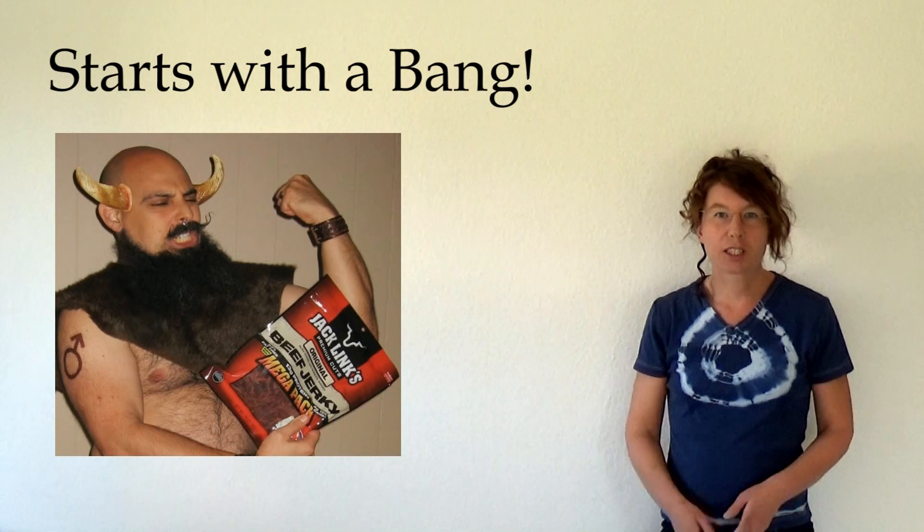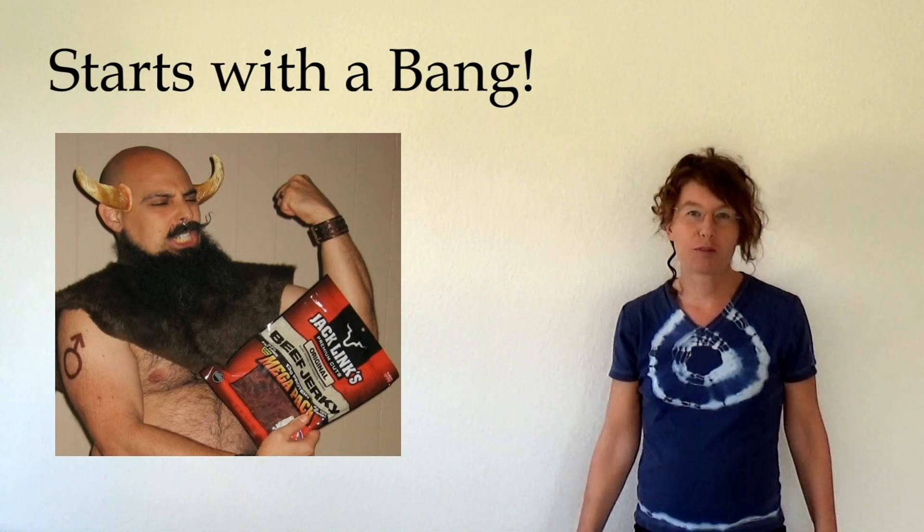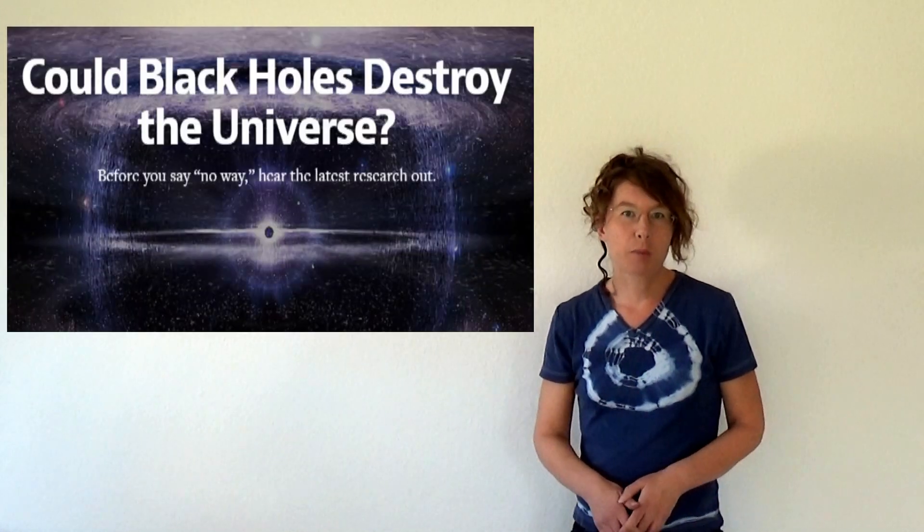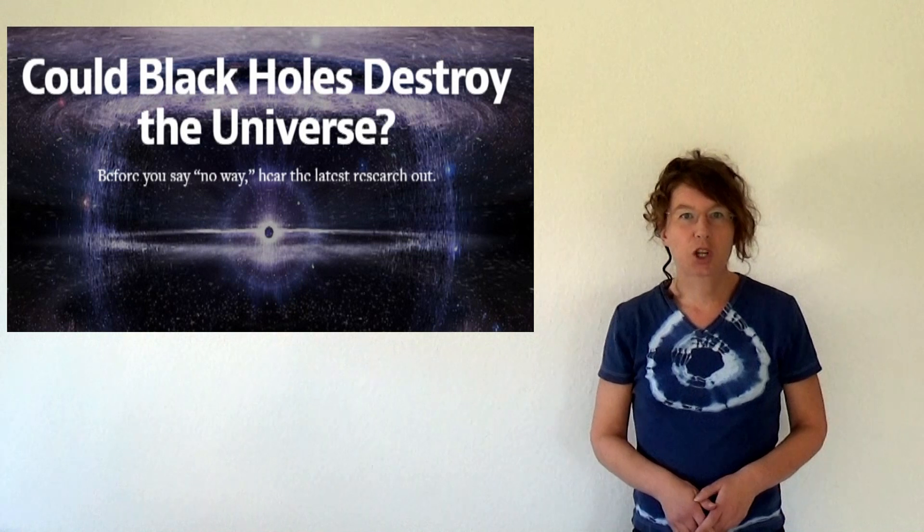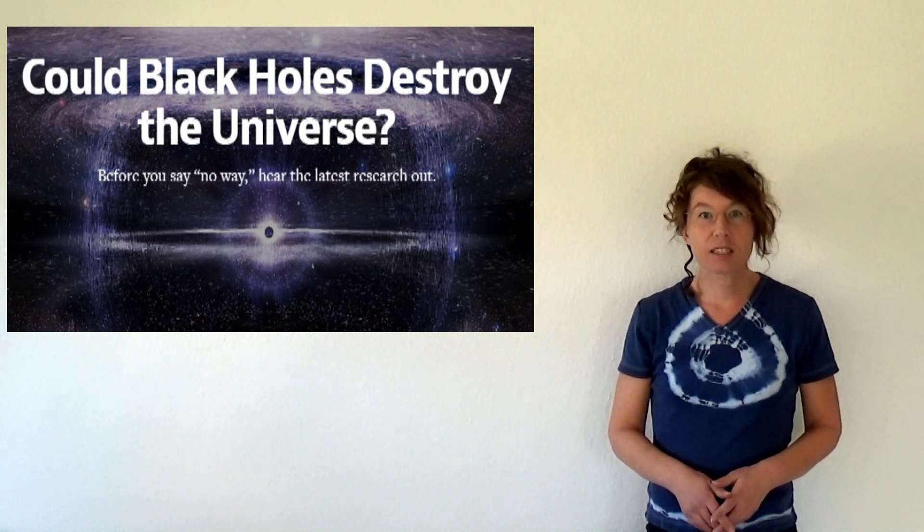Two weeks ago I wrote an article for Ethan's great medium collection called Starts with a Bang that you should all follow of course. I wrote about whether black holes can destroy the universe and the answer is yes they can.